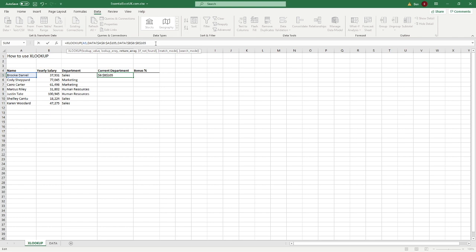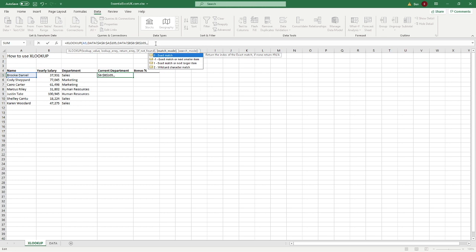The 'if not found' parameter lets us define what happens when the function can't find the value. The 'match mode' controls how matching works — exact match or approximate — and we'll cover that when we populate the bonus column. What we want now is the 'search mode': by default it searches first to last, which is what VLOOKUP always does. But we want to search last to first, since our data is ordered oldest to newest and we want the most recent department.